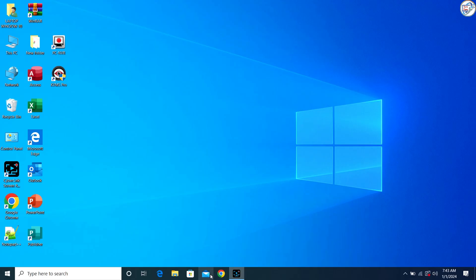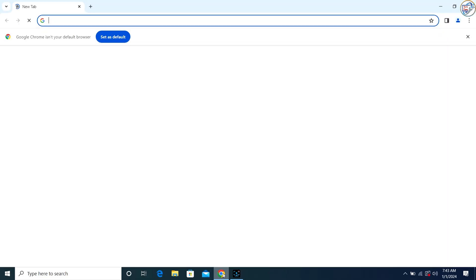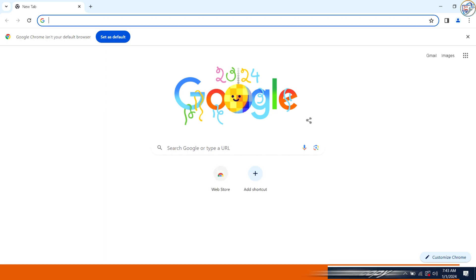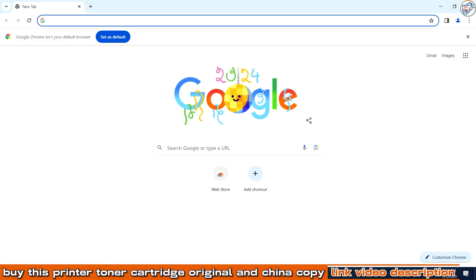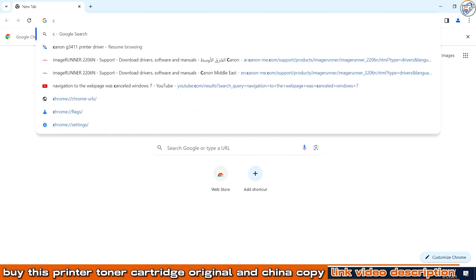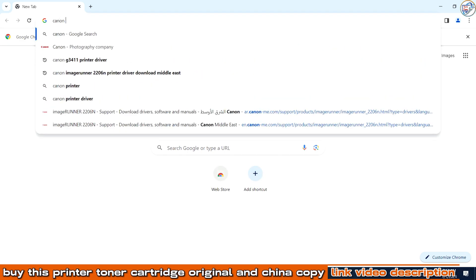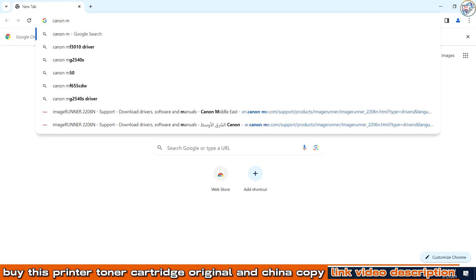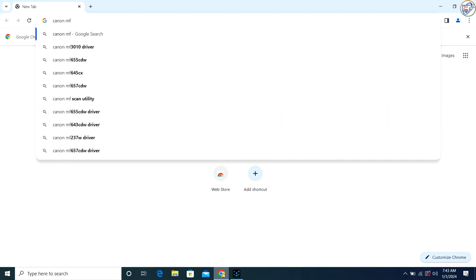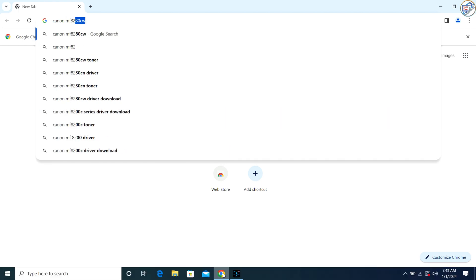To download and install the Canon iCensys MF8230CN driver on Windows, follow the steps below. Open Google Chrome and in the search bar, type Canon MF8230CN printer driver.